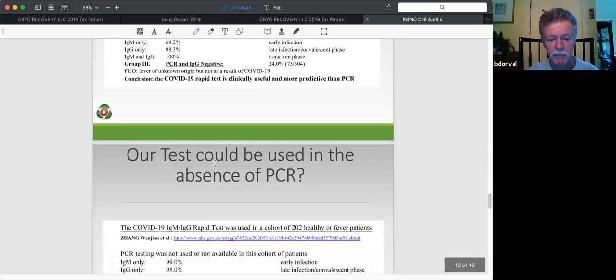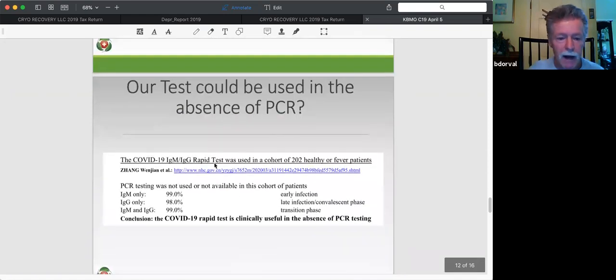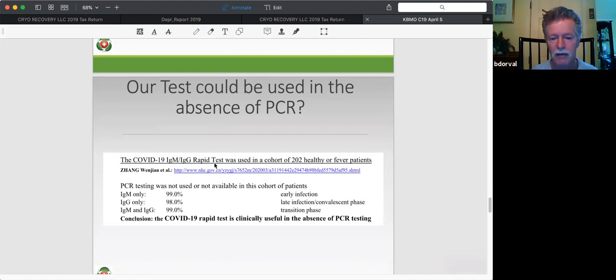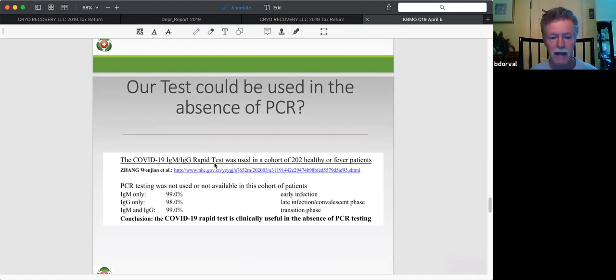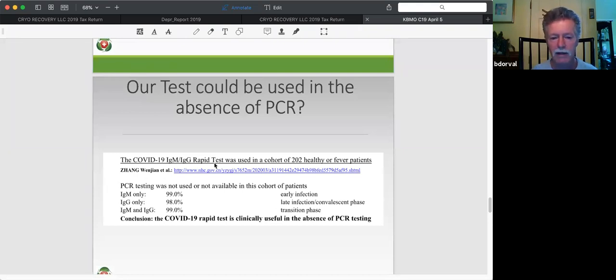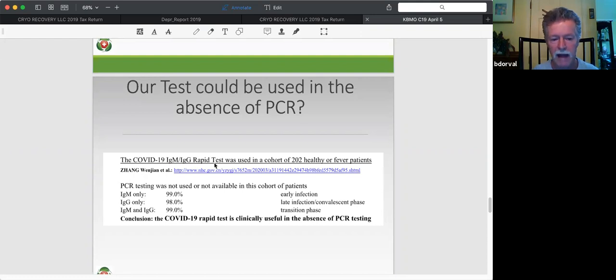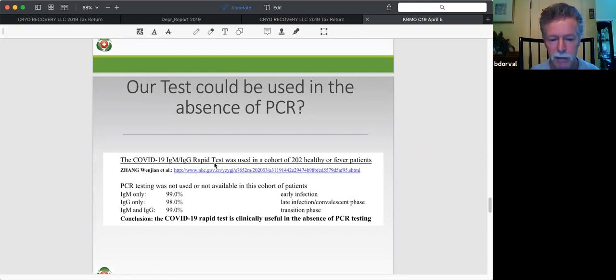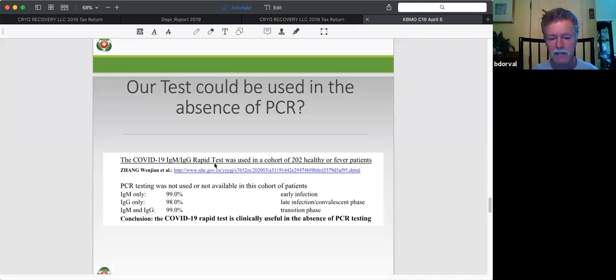And in the next slide, what we see here, this was a nice, another nice study with a cohort of 202 healthy patients and healthy, I meant asymptomatic, and I should revise that, or patients with fever. So what they found in this group, so PCR was basically not used or not available. So we're just looking at clinical criteria, the asymptomatic or shown fever. So what we did was they were tested with this test. IgM only, that accounted for 99%, and they were in early infection. IgG only, 98% late infection. And when you looked at them together, a total of 99% of these clinical cases were picked up by this particular test.